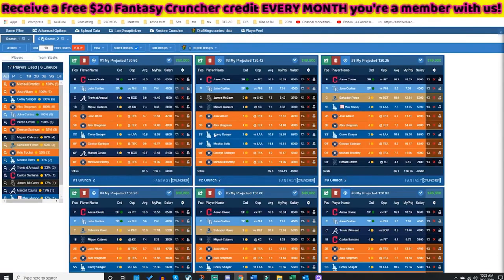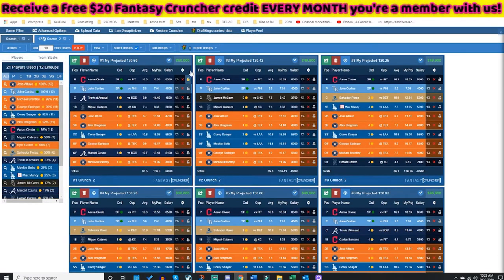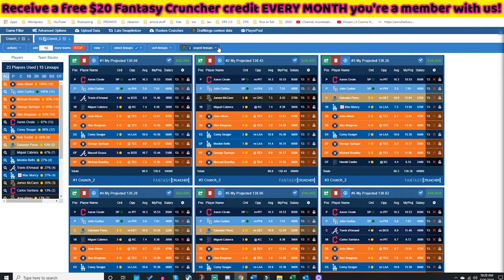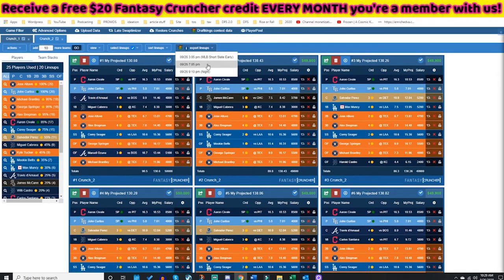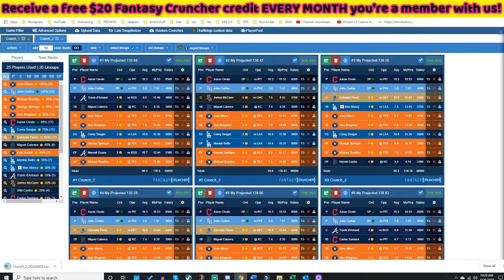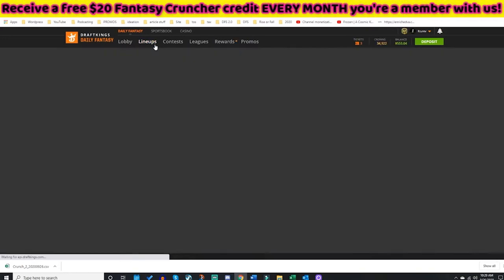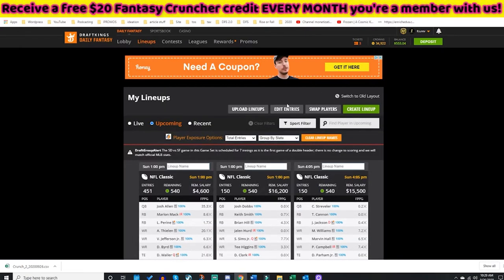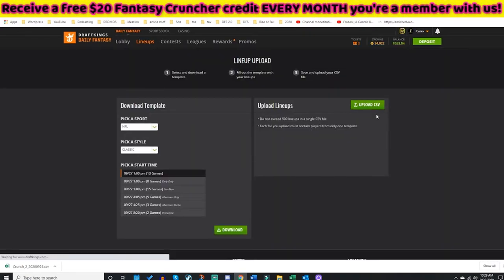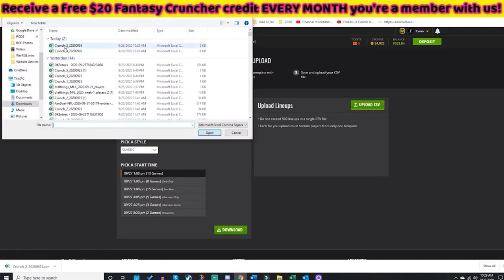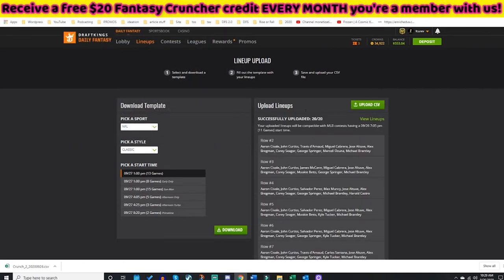I'm going to crunch out 20 quick lineups for this example, then I will take these and export them. I'm going to export 926-705 — that is the main slate file. It opens at the bottom of my browser. I go over to DraftKings and click Lineups.